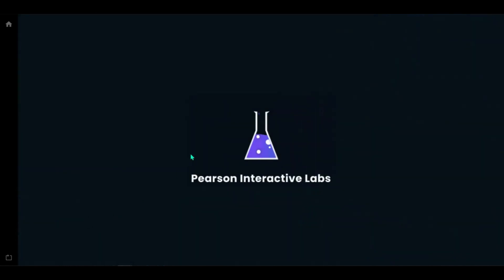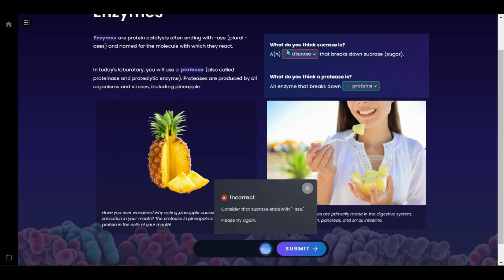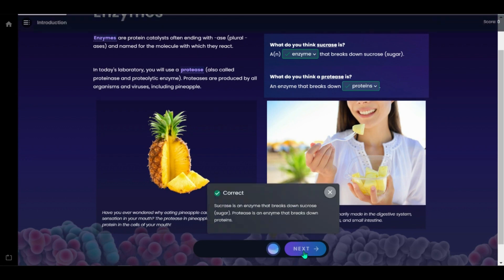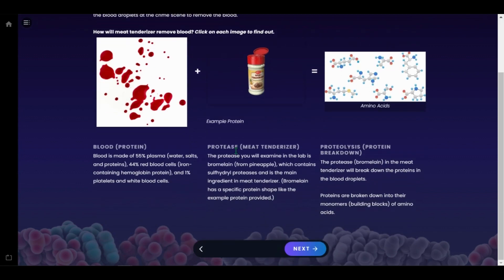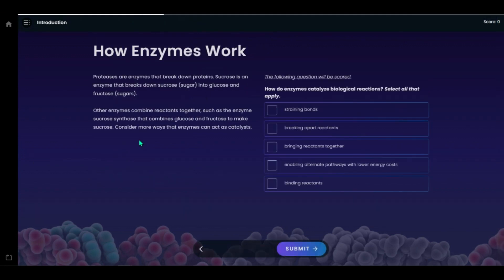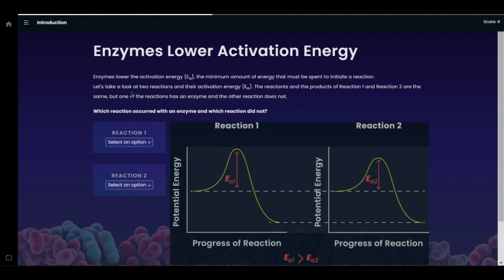The introduction section is where students will revisit the lesson and background material needed to be successful in the lab. Students are assessed throughout the lab and receive guided feedback along the way. Students are asked to recall the information they read in the story and apply their understanding of the scenario to the concepts of the lesson. Students will be given more questions to assess their understanding of the concepts and critical thinking skills, and will continue to work through the introduction until they complete every section.